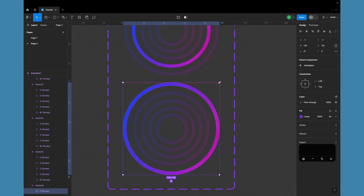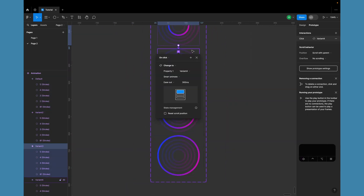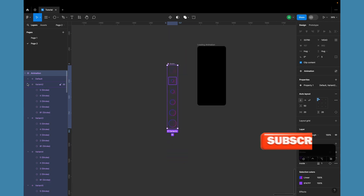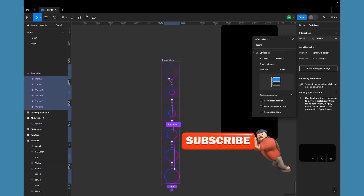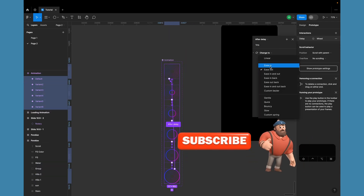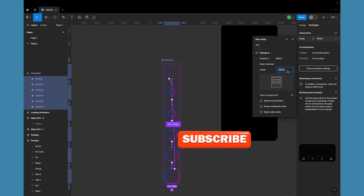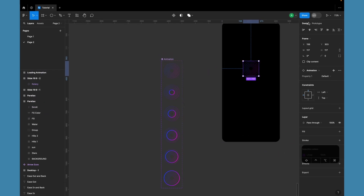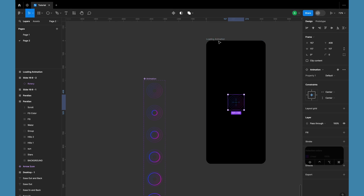Now let's add some interactions. Apply an after-delay interaction to all variants with a one millisecond delay and a 300 millisecond duration using smart animate and linear timing curve. Add an instance of the component on the frame and play the prototype.